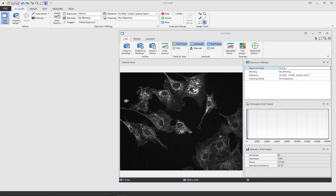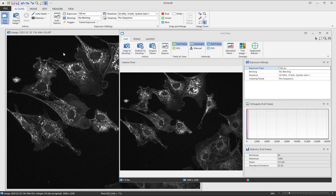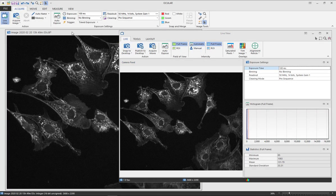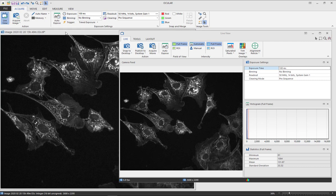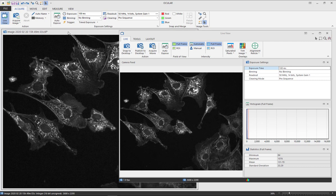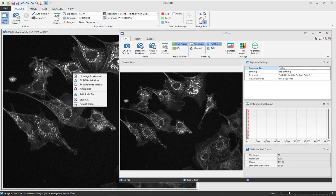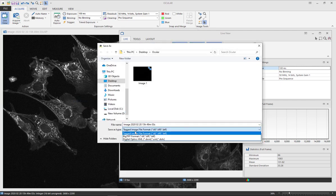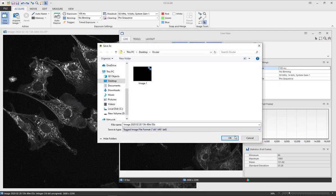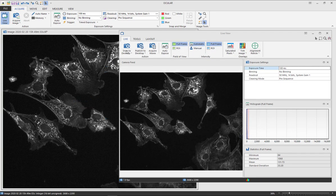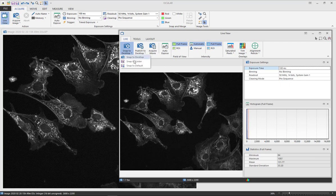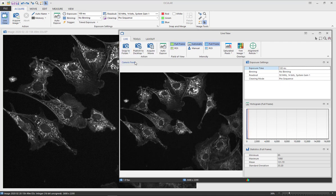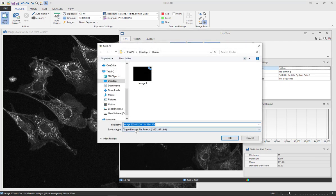To snap an image select snap to desktop. This will move your image to the desktop window. Here you can save to a selected folder in the default TIFF file format. There is also the option to snap directly to a folder, again to save in a TIFF file format.